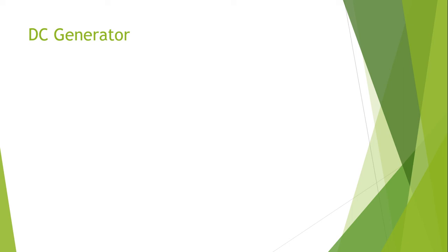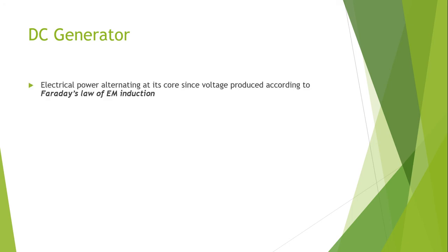The basic principle is that when a conductor slashes a magnetic flux, an electromotive force will be generated based on electromagnetic induction, based on the induction principle of Faraday's law.